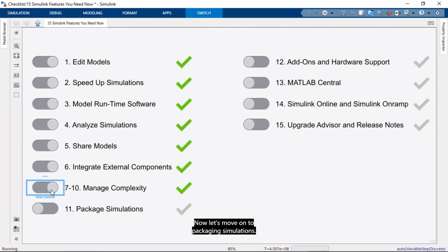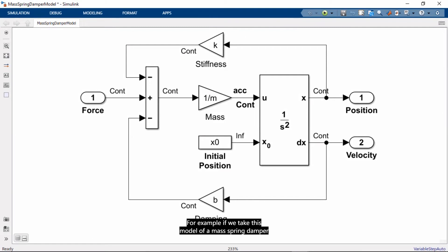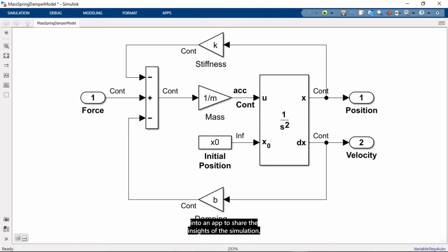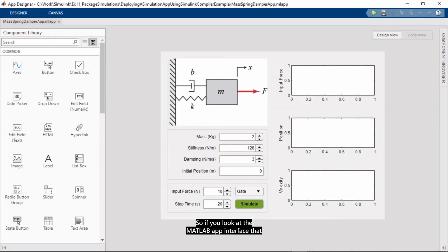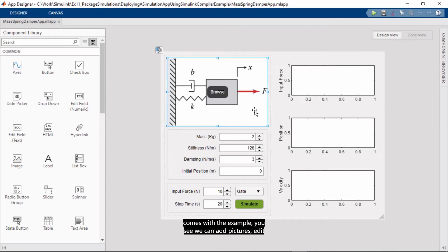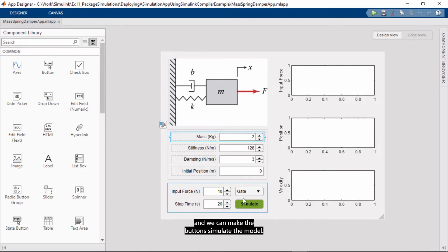Now, let's move on to packaging simulations. What that means is that you can create apps, web apps, and FMUs for models using Simulink Compiler. For example, if we take this model of a mass spring damper system, and we can package this into an app to share the insights of the simulation while letting users vary the inputs and parameters and also monitor the outputs. So, if you look at the MATLAB app interface that comes with the example, you see we can add pictures, add controls for the parameters, scopes for the outputs, and we can make the button simulate the model.